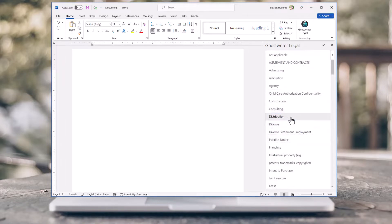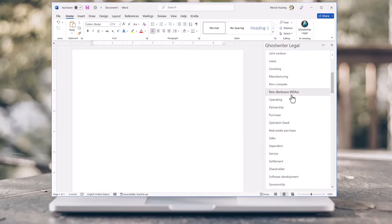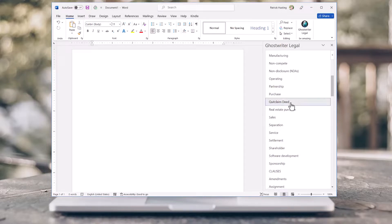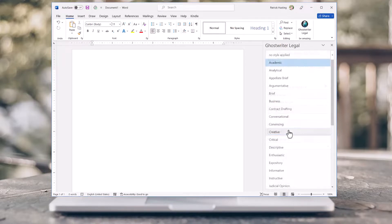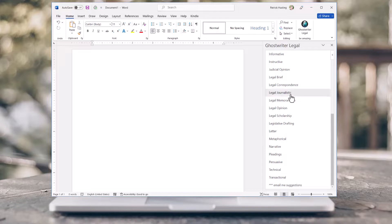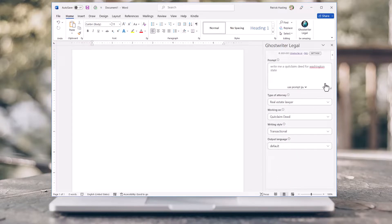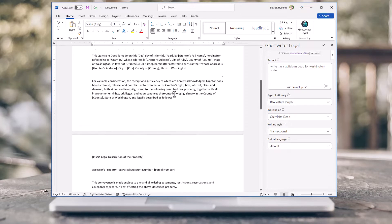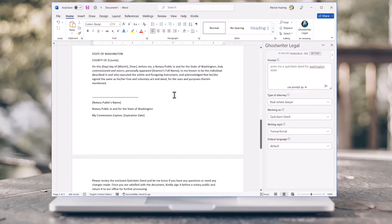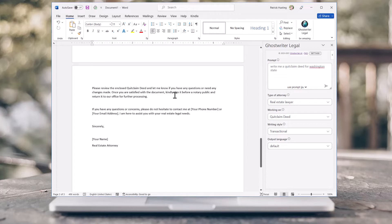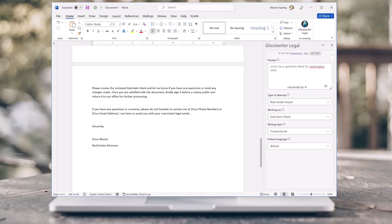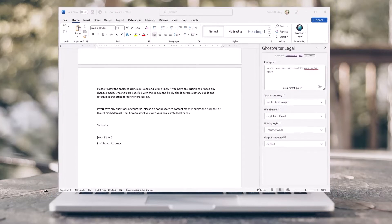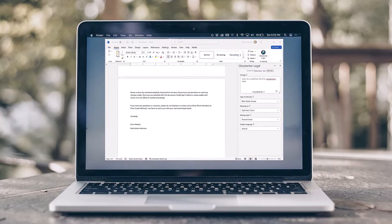Let's tell Ghostwriter what you are working on so it can help you quickly. I am going to change our writing style to transactional. Clicking the send icon will get the AI to create a quick claim document for us. Scroll through to review the results from the AI. Ghostwriter will revolutionize the way you work, allowing you to get more done, faster and better than ever before.